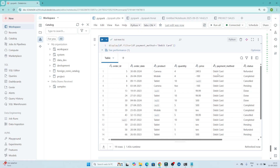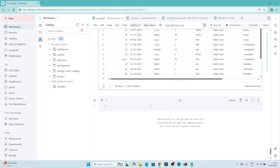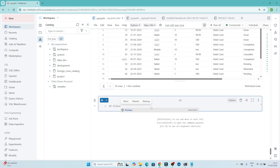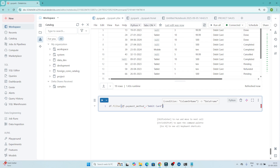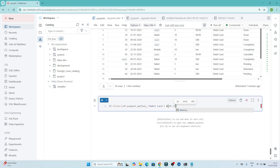Now suppose your requirement is to see where payment method is debit card AND the status is completed. In this case we still use df.filter, but we combine two conditions: df.payment_method equal to 'debit card', and also df.status equal to 'completed'. You wrap each condition in brackets and use the AND operator between them.